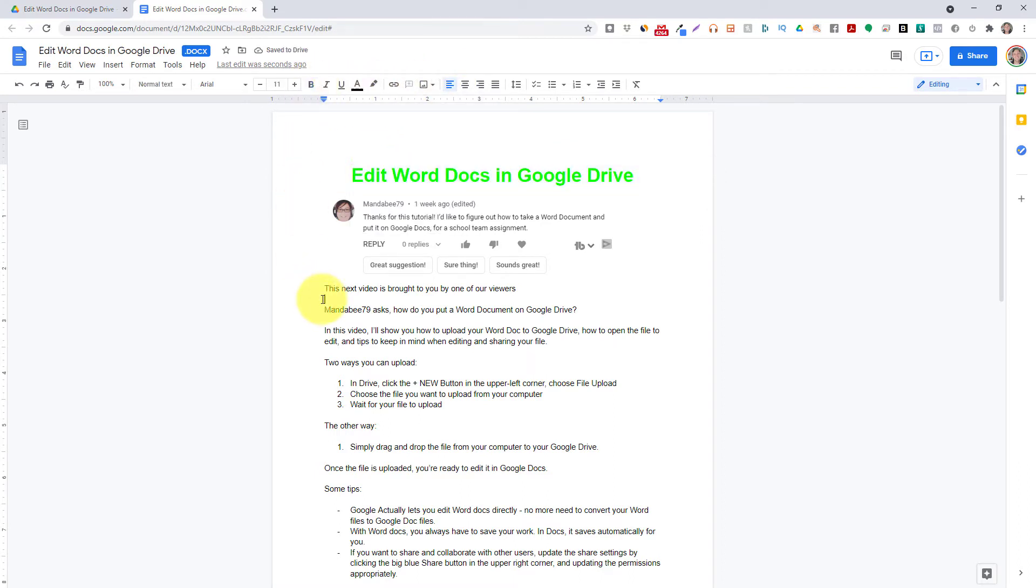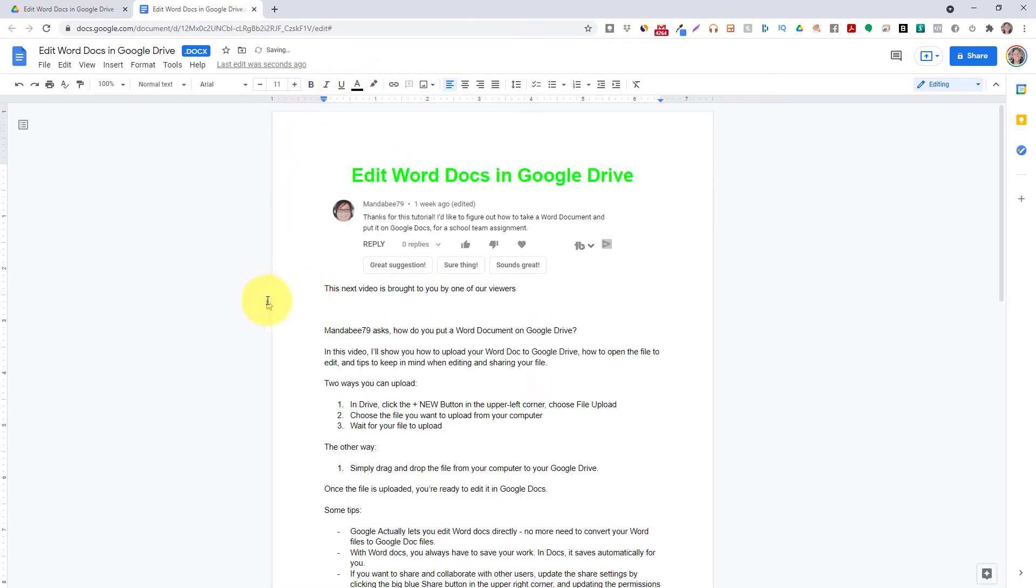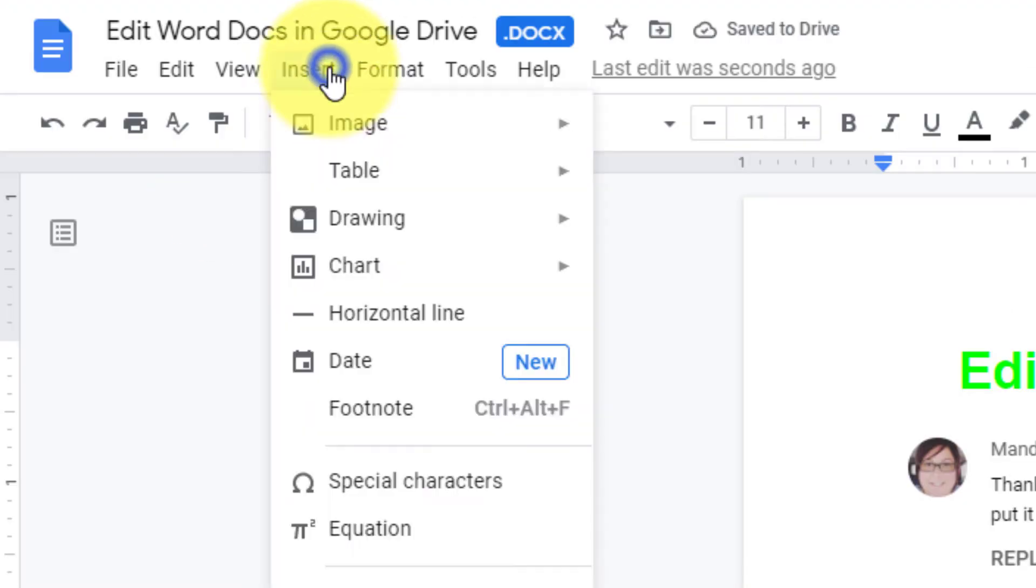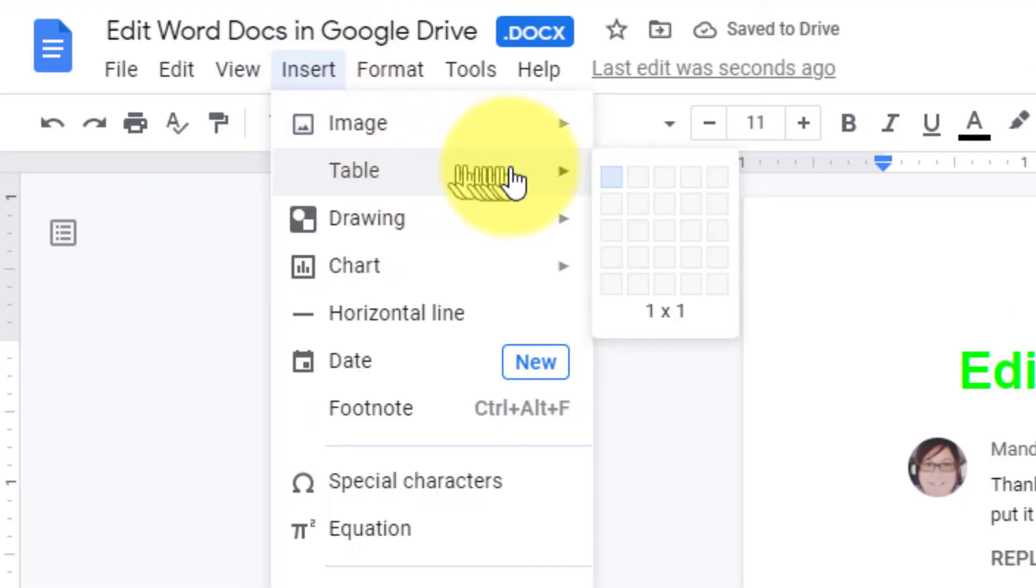You can also insert tables in your files by selecting insert, table, and using the interface to select the table size you need.